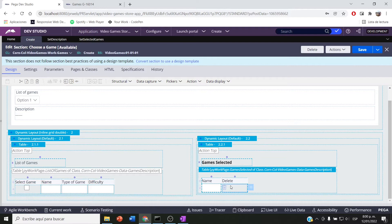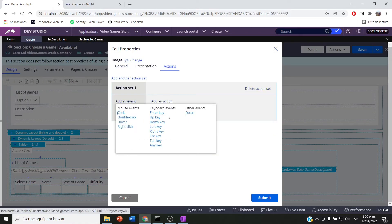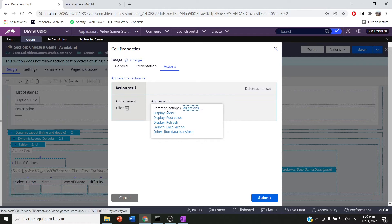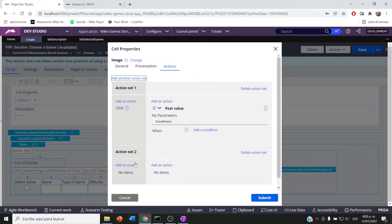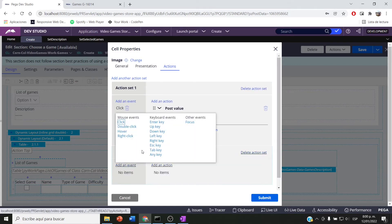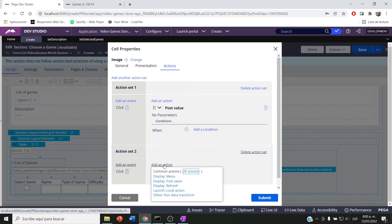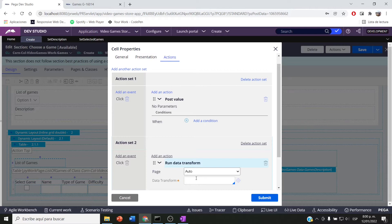Let's create an action set here. I'm going to create an action by clicking the icon. First I'm going to do my regular post value, then by clicking on click, I am going to run a new data transfer.